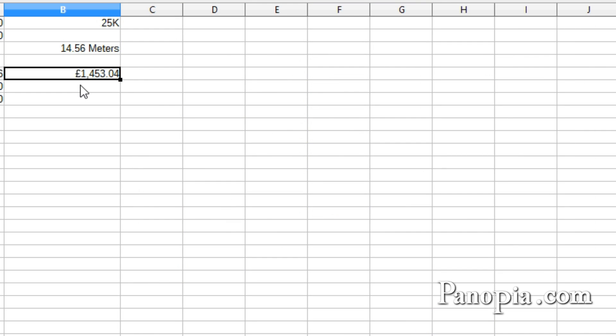Now, when a negative amount appears in the cell, the text will be in red.